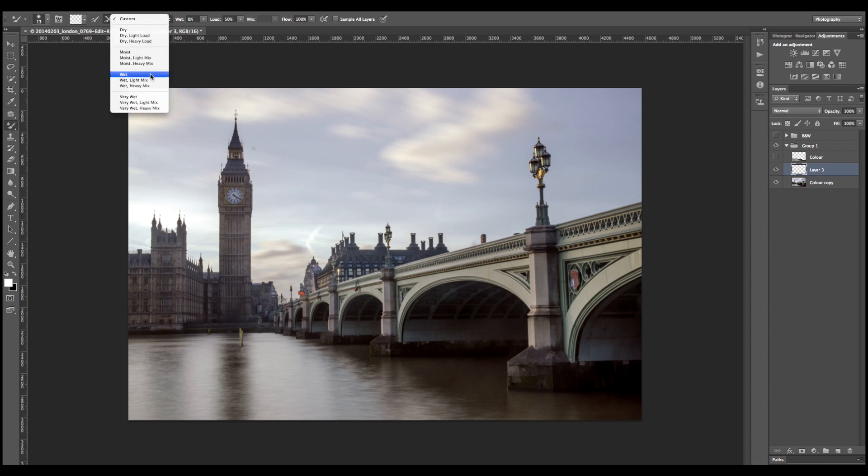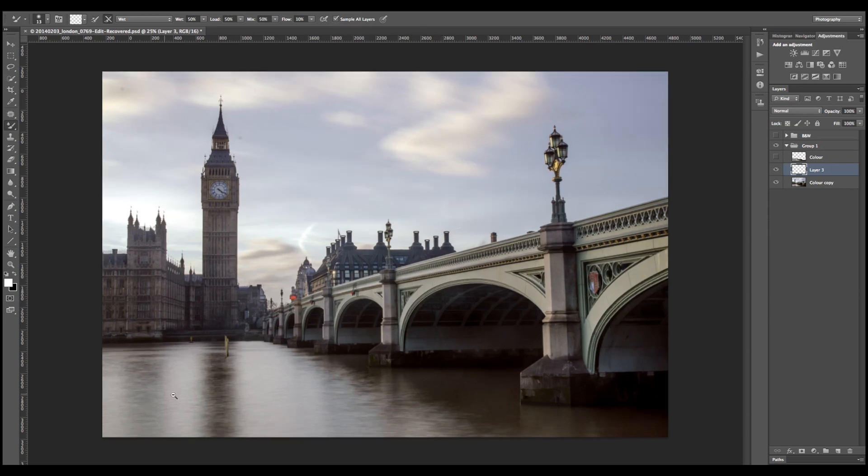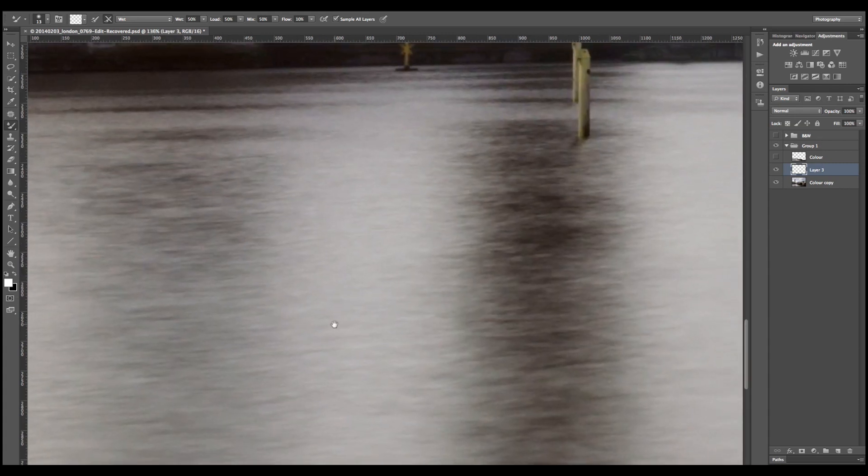I'm going to use the wet preset with a very low flow, probably somewhere near 10. Let's actually put that to 10. I'm going to make sure sample all layers is checked, that way we're working non-destructively. So I'm going to zoom in a little bit here, make sure my brush is a little bit bigger.